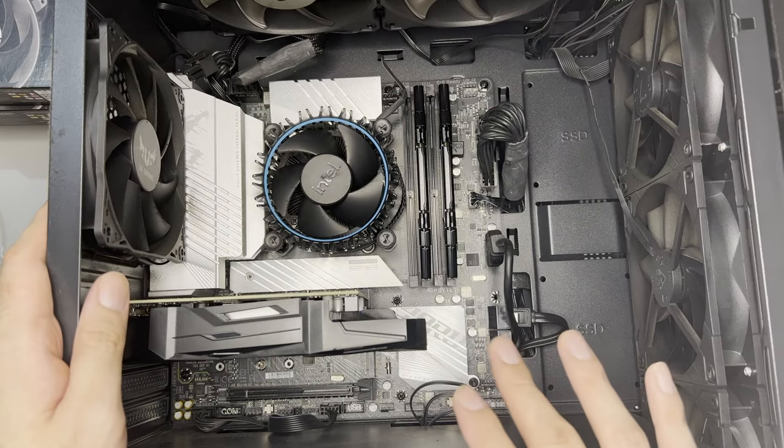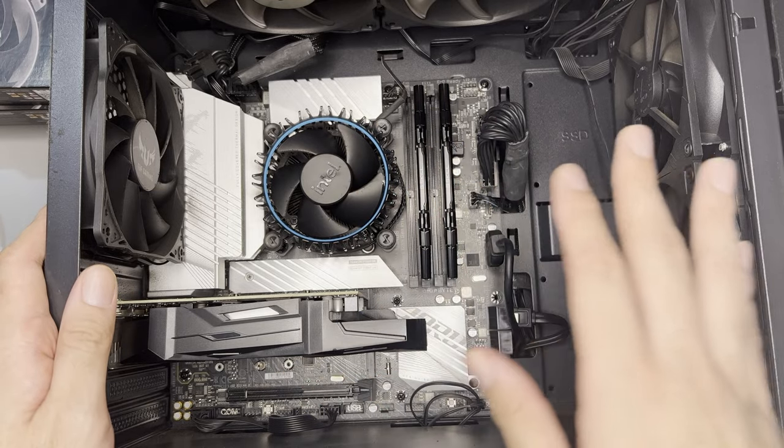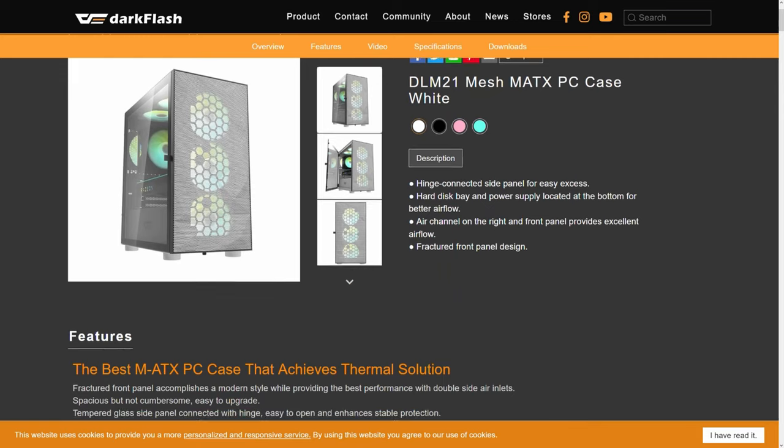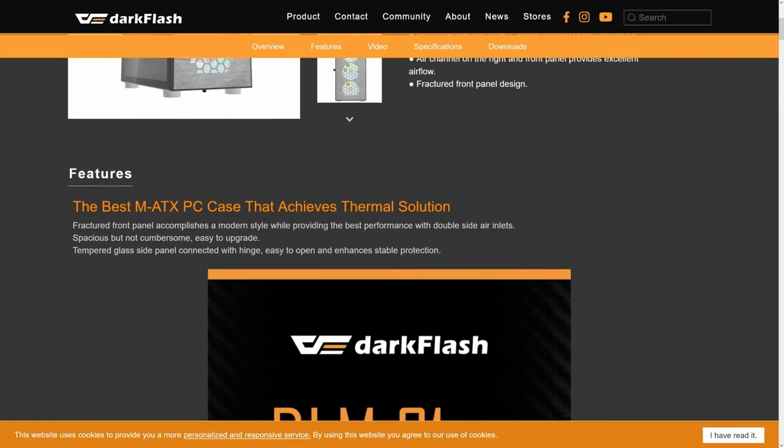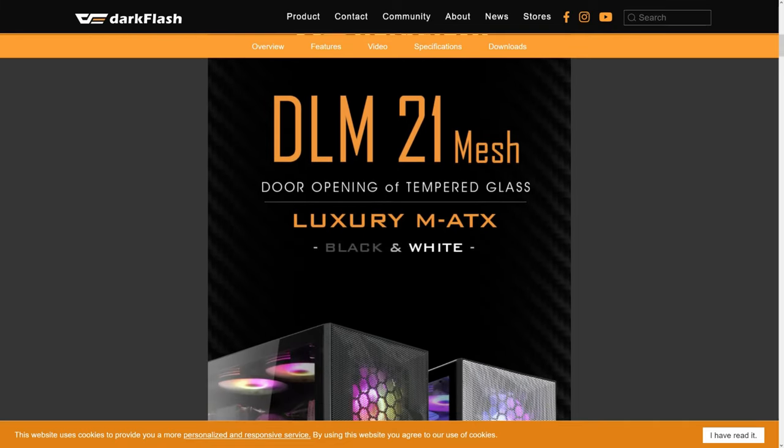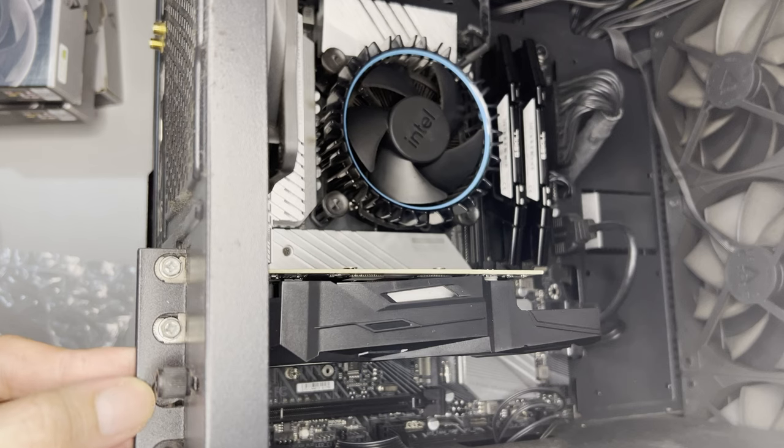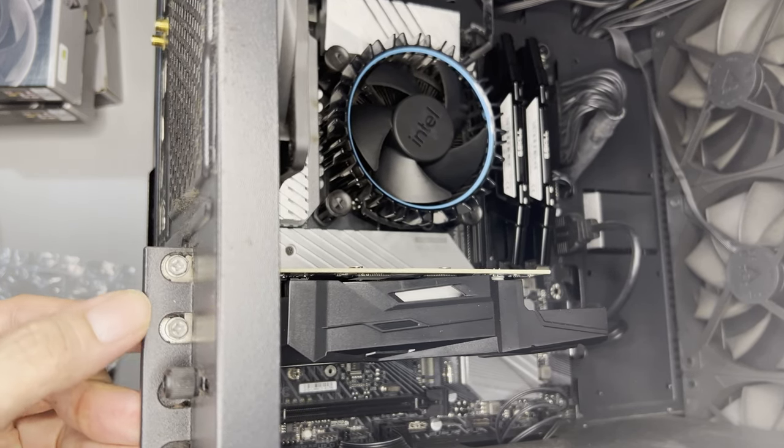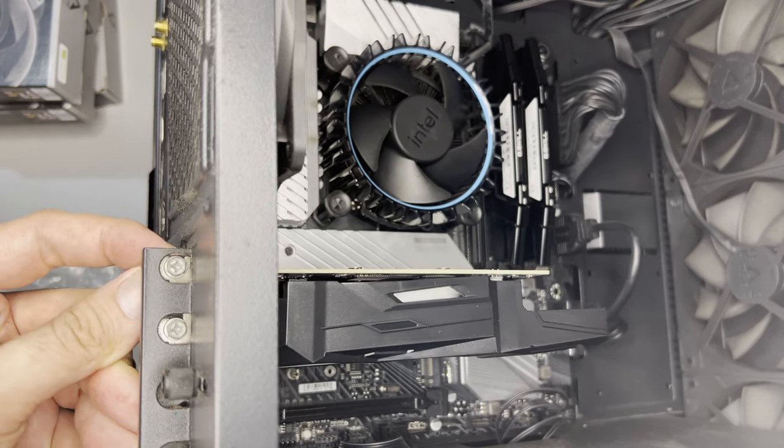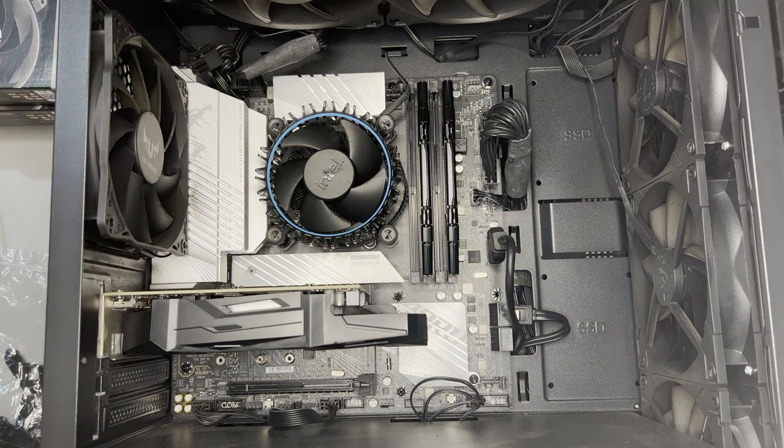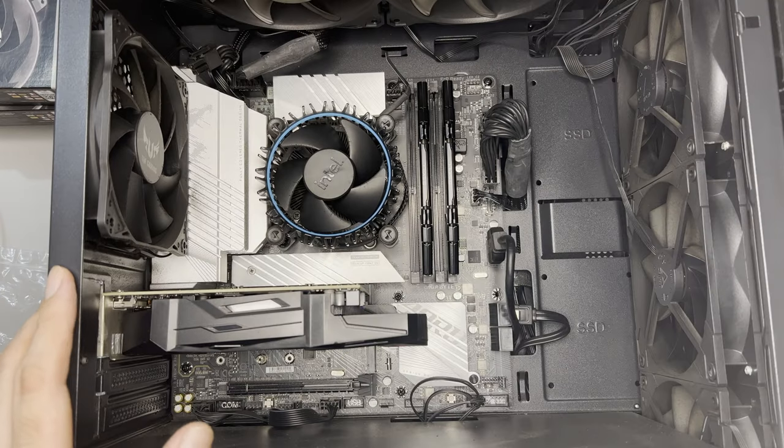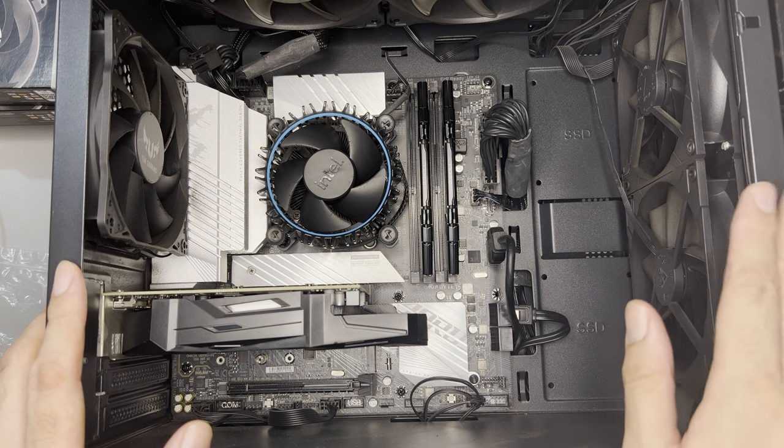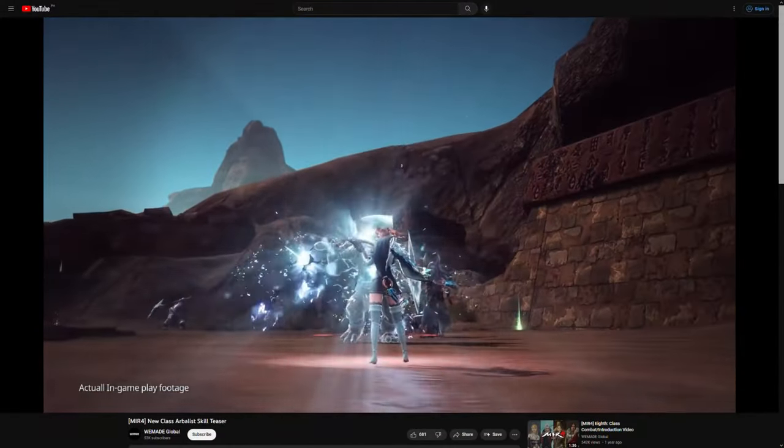So the build would be composed of mostly these components in this case. So this case is a dark flash DLM21 mesh. There's really nothing wrong in this case except for one, which is this part. This is the PCIe slot. So the screws aren't really tight since dark flash did not provide any screw for PCIe. So you can notice it's very dirty. The reason is that this PC runs 24x7. And what do we do with this PC? We play Mir 4 on it. Since it's an AFK game, you can literally leave it and it will just play on its own.